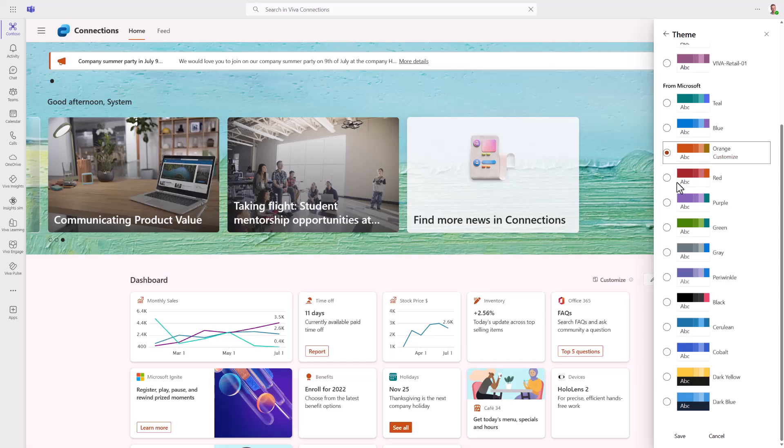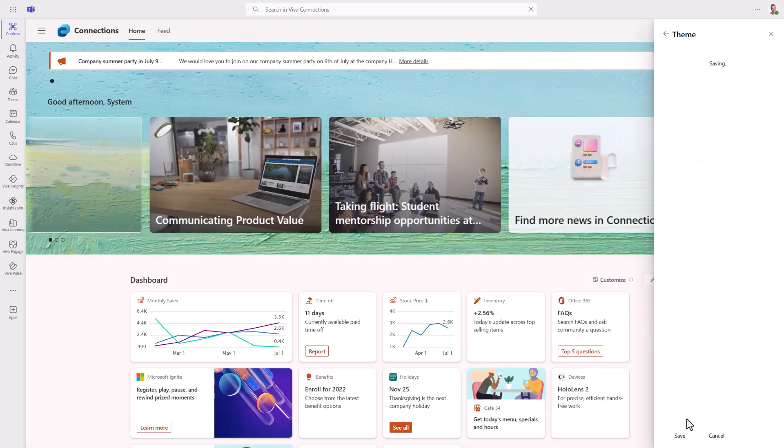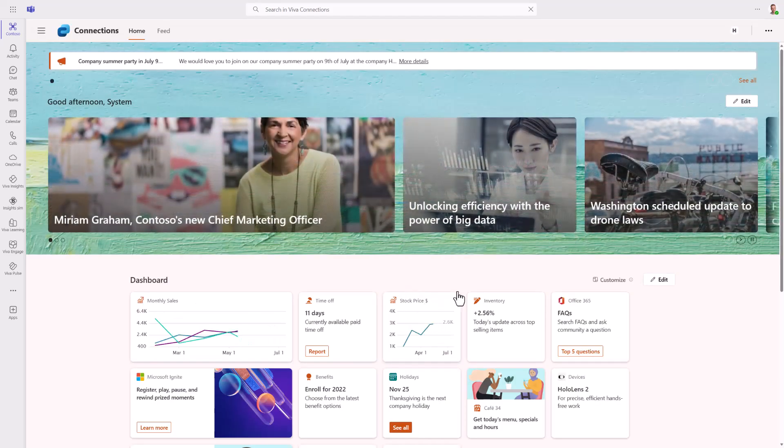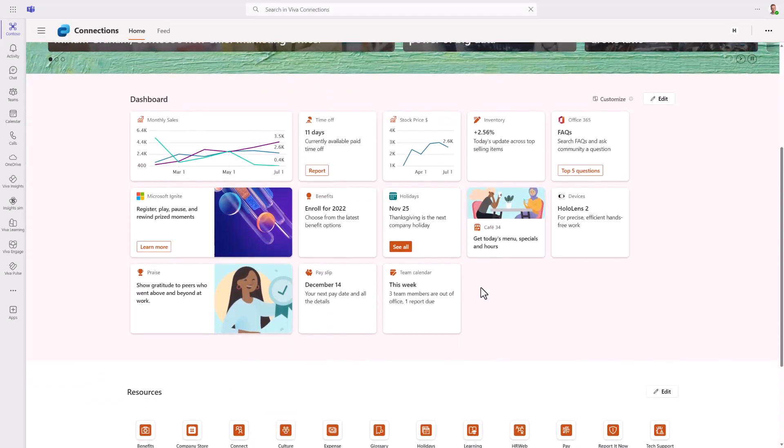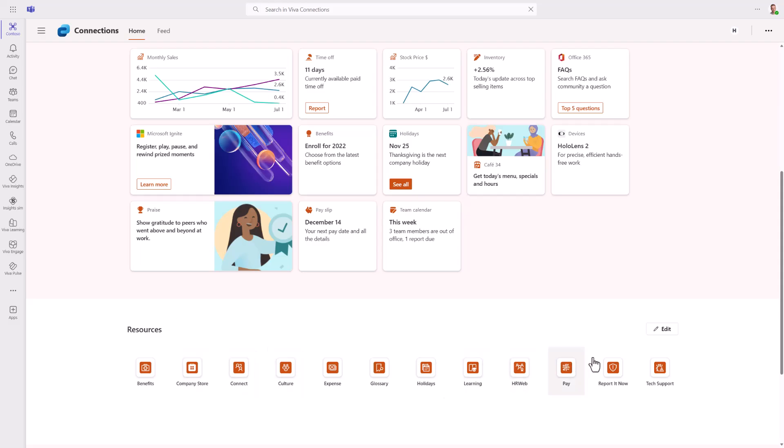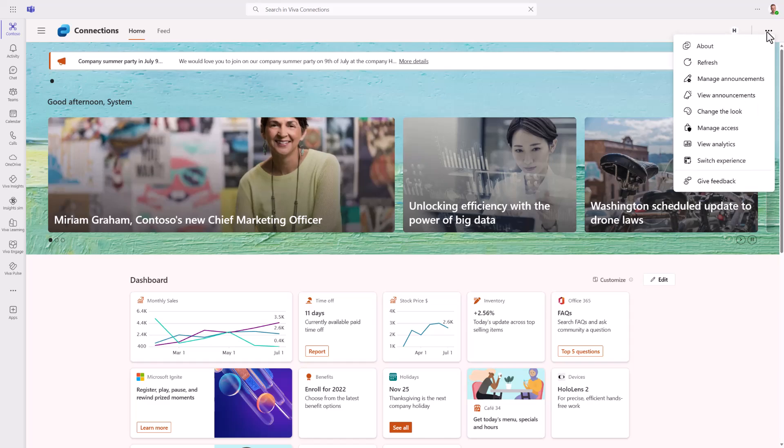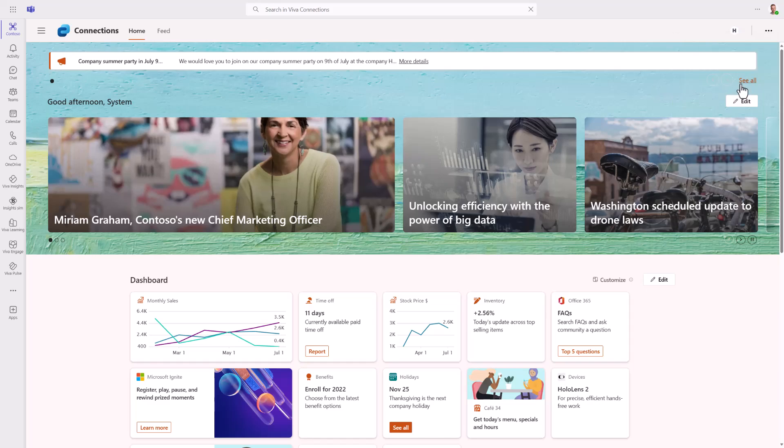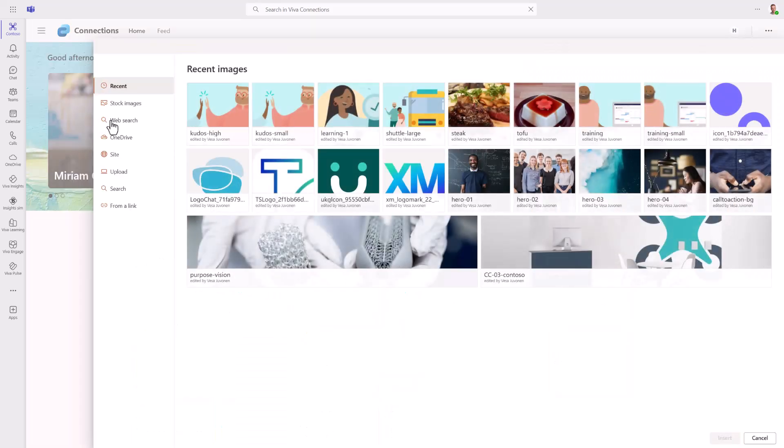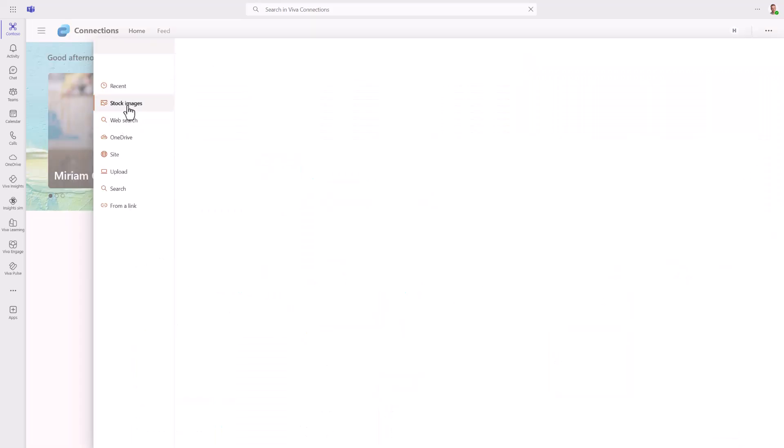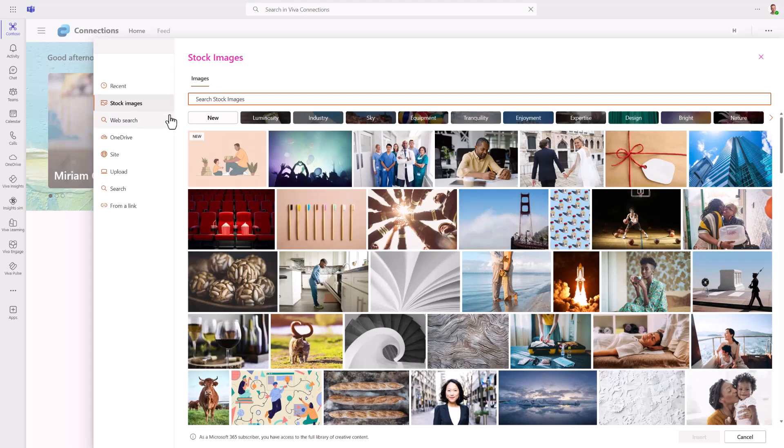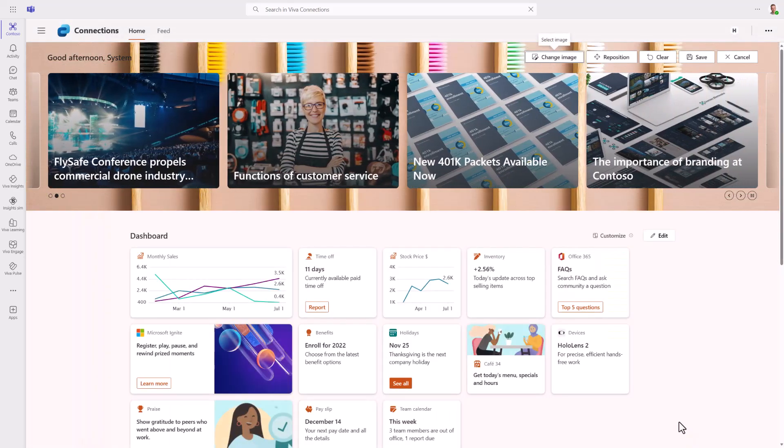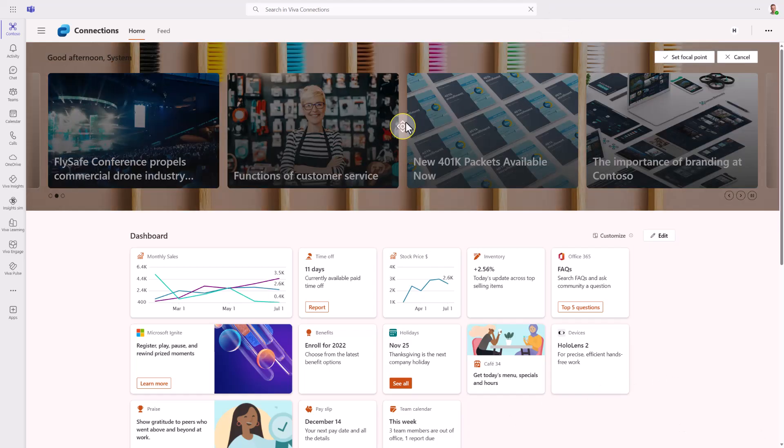If I put the orange, we can notice that all the icons and colors within the Viva Connections welcome page are getting adjusted, including the resources, so we get that company coloring in place. This, together with selection of the image for the header or hero section, we can really make cool looking experiences. You can upload your company-specific picture or use stock images if you find a suitable one. We can reposition that one.